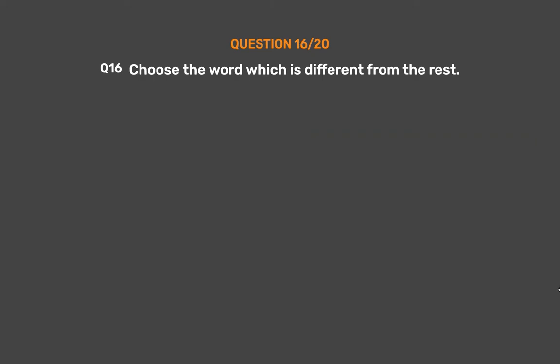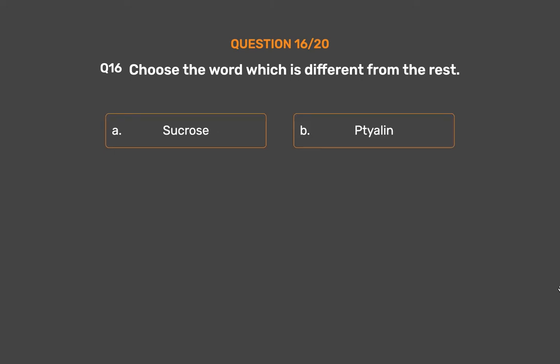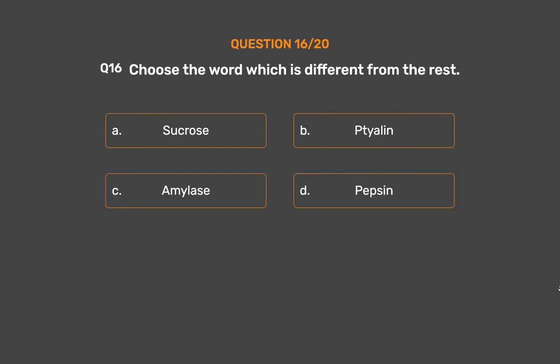Question number 16. Choose the word which is different from the rest. Option A: Sucrose. Option B: Ptyaline. Option C: Amylase. Option D: Pepsin. Option E: Lipase.